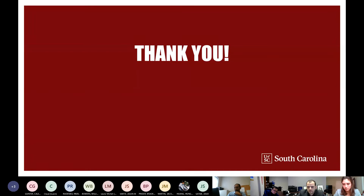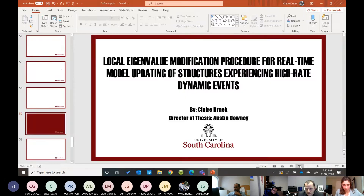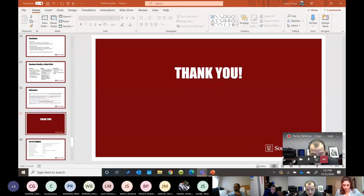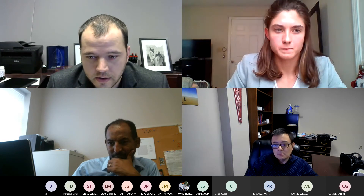Are there any questions? Thank you, Claire. We can move on to questions now. Feel free to speak up, or you can use the raise hand feature on your screen.